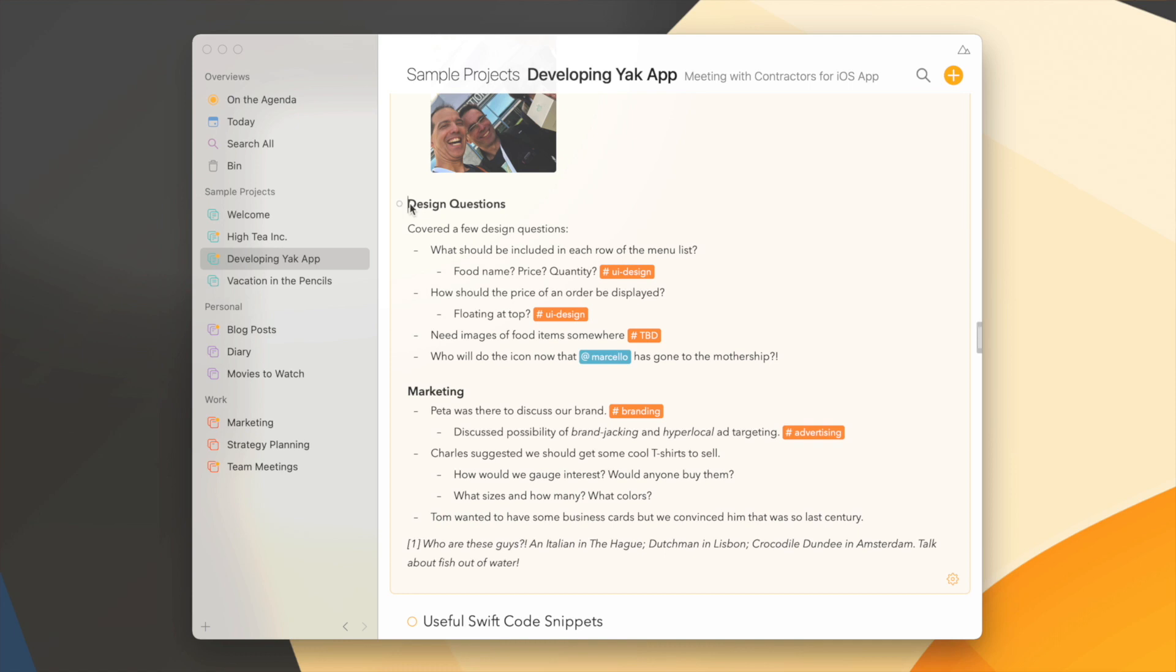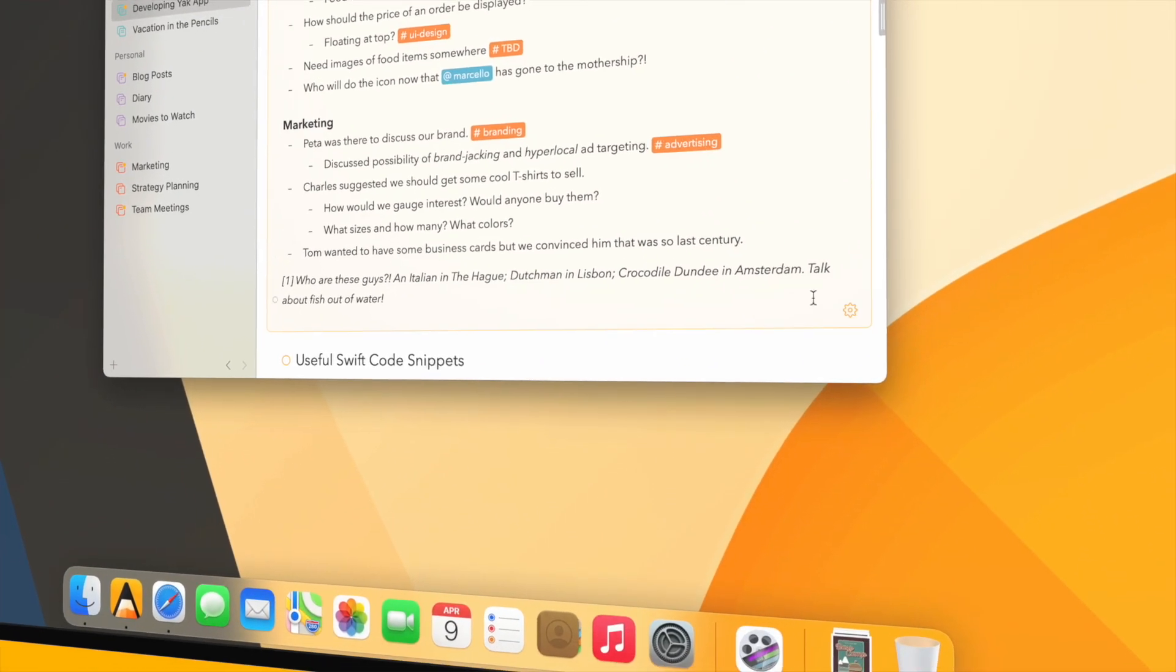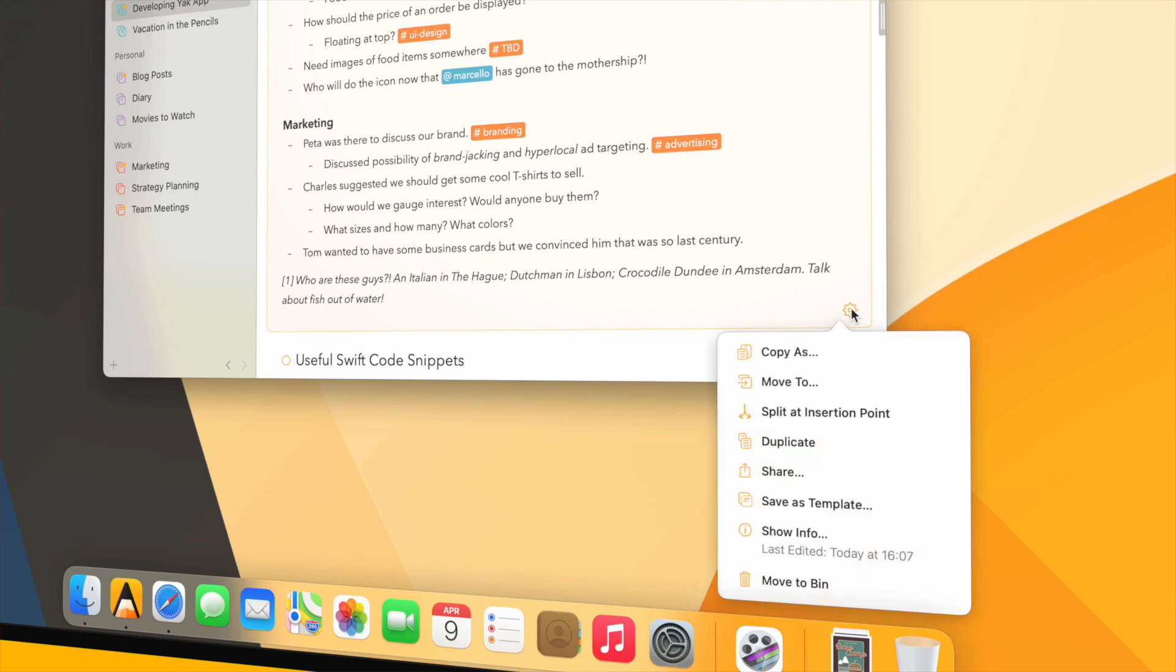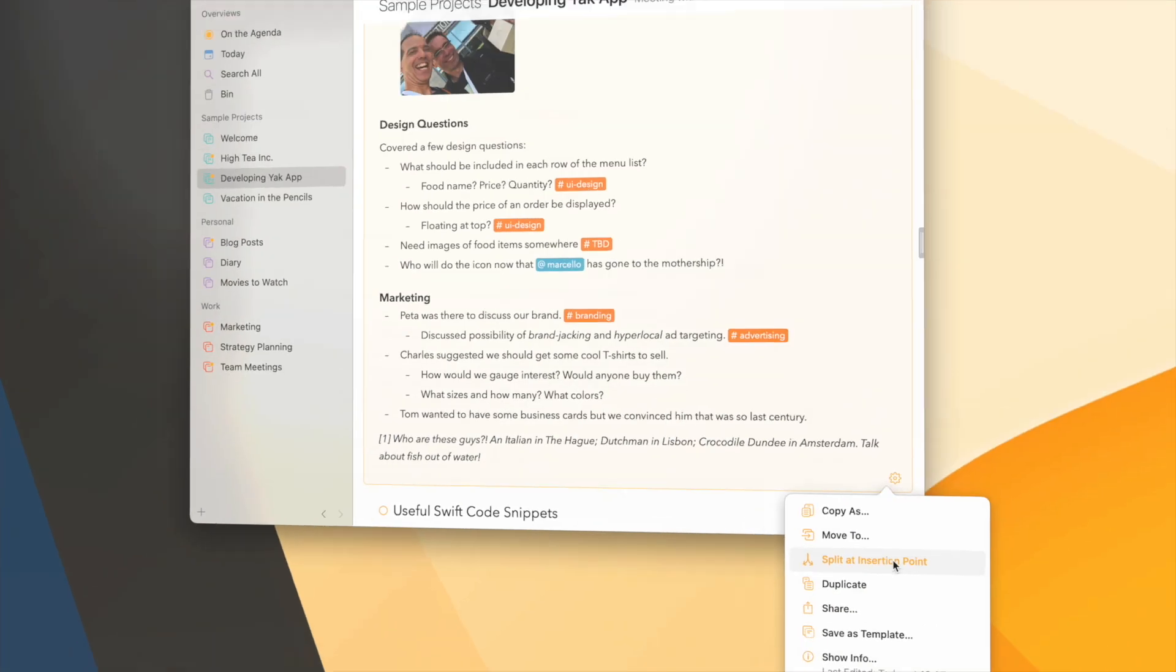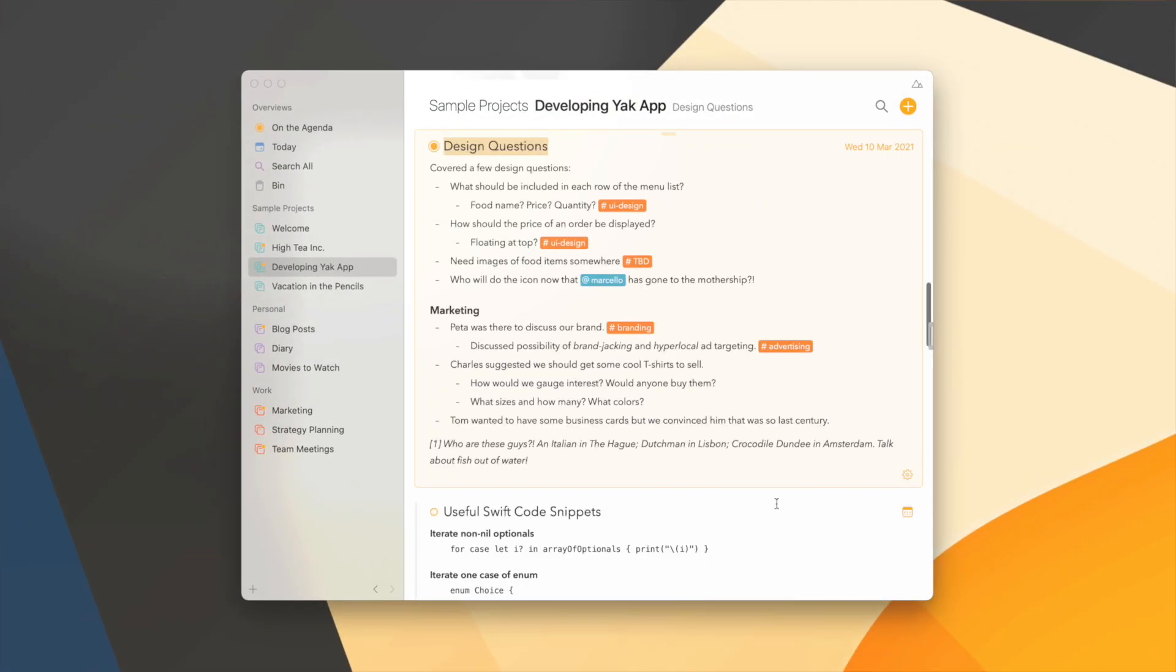You place the cursor in front of where you want it to be split and you go to the gear menu and you just choose split at insertion point. And boom, Agenda splits the note in two, and it's even smart enough to recognize that this header should probably be the title of your note that you want to start.